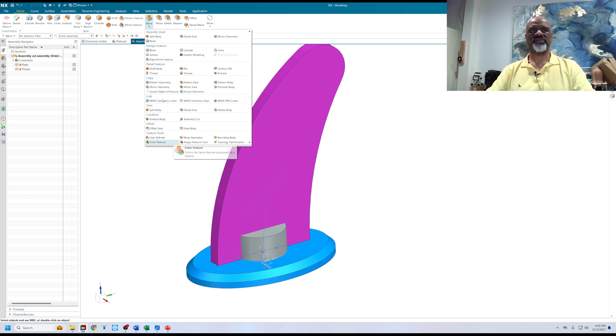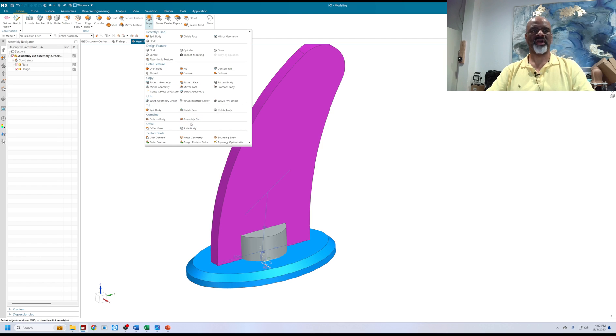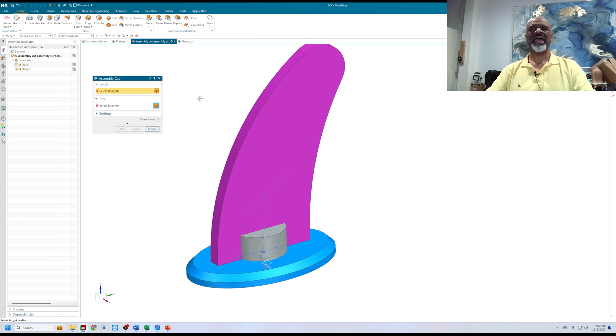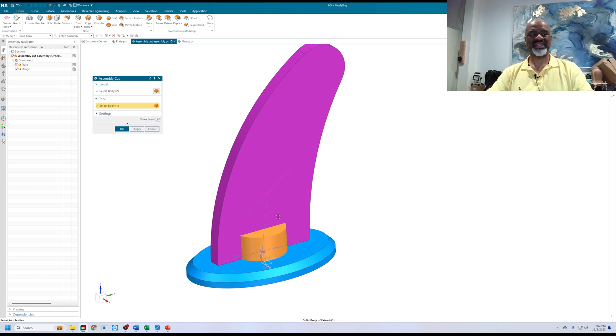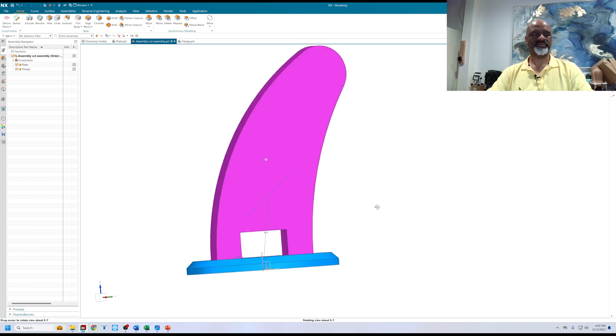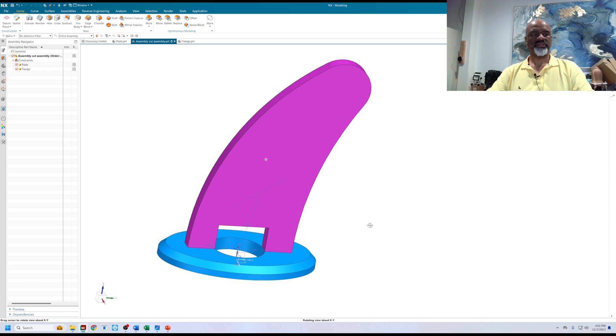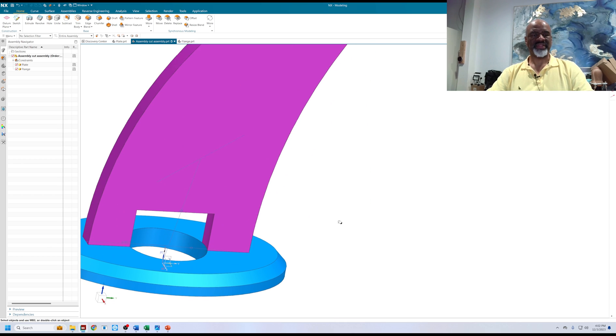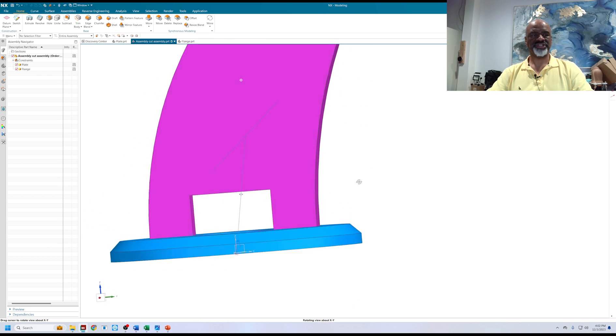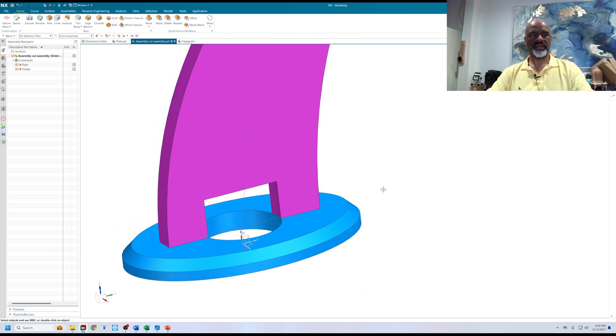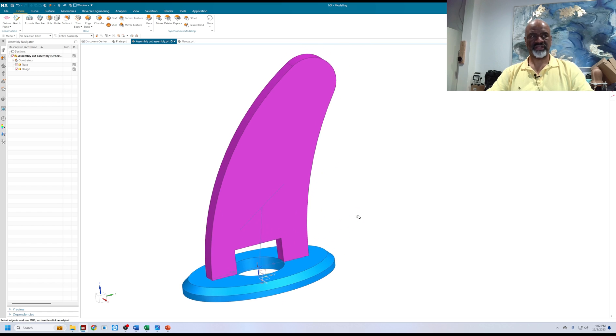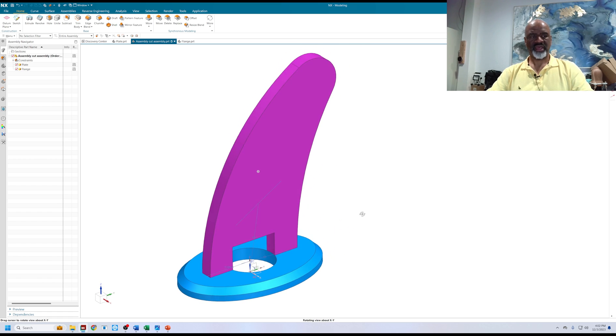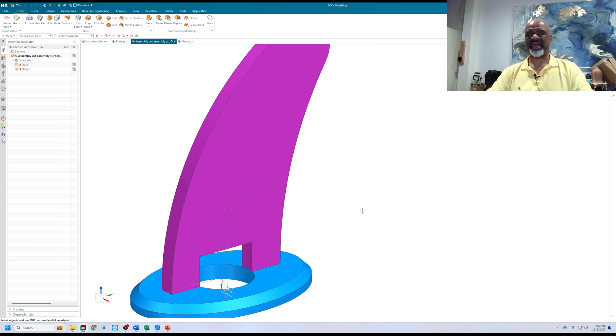You can find it in the home, more, and here's assembly cut. The way it works is you select target bodies like this, and you select the solid that you created as the tool, and you say okay. So there you go. Now I have geometry that is machined, if you will, after the fact, after I put them together.